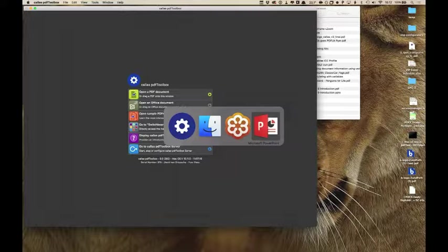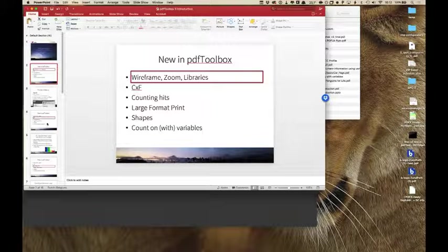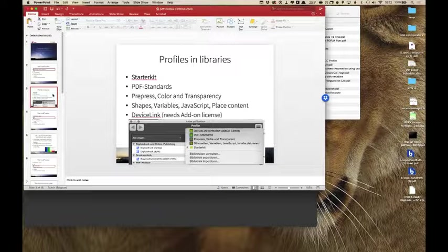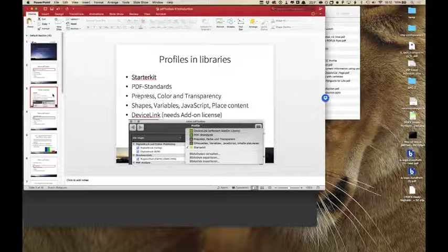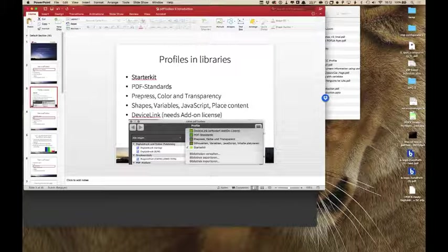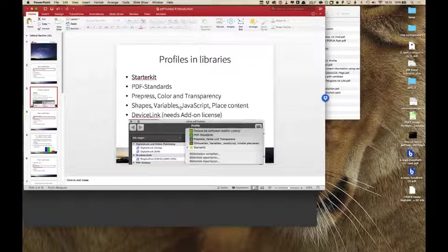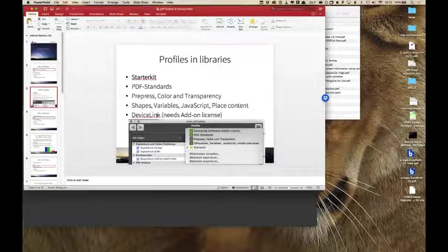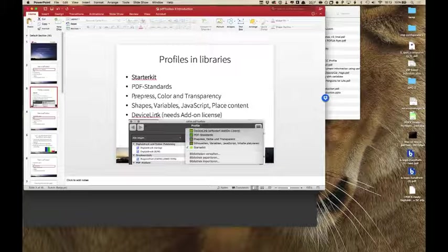The full list of everything installed in PDF Toolbox 8 will still be available. If there is anything you desperately want from that list and don't have it anymore, we'll make it available for download so you can simply import it into PDF Toolbox. To summarize, the new libraries installed with PDF Toolbox 9 include starter kits, PDF standards, prepress color transparency, the advanced features library covering shapes and variables, and a separate device link library for device link add-on options.